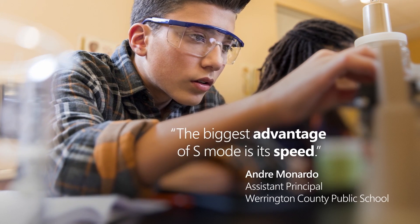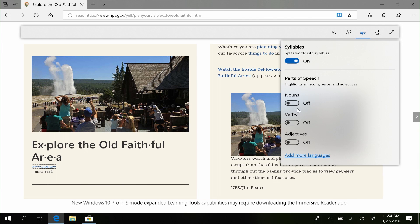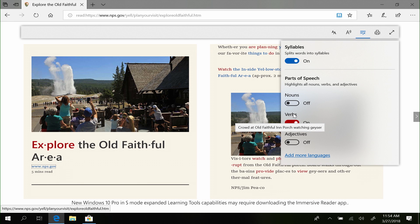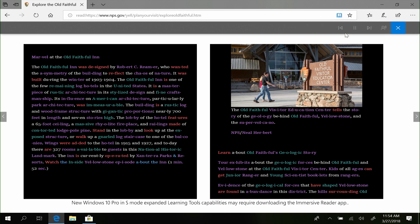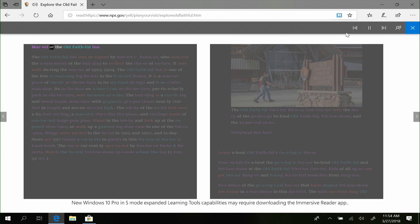The biggest advantage of S-Mode is its speed. With Microsoft Edge, schools get protection against phishing and socially engineered malware. And learning tools is built in, so students have immediate access to features that can help improve reading comprehension.